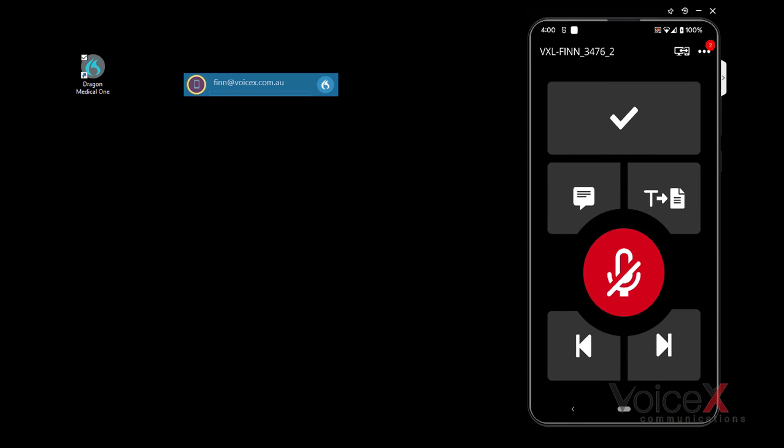If successful, you'll be brought to the main recording page. You should also see the microphone icon in the Dragon Bar turn red.